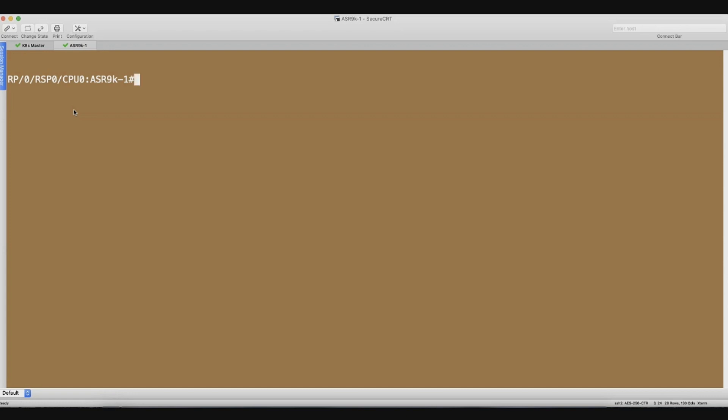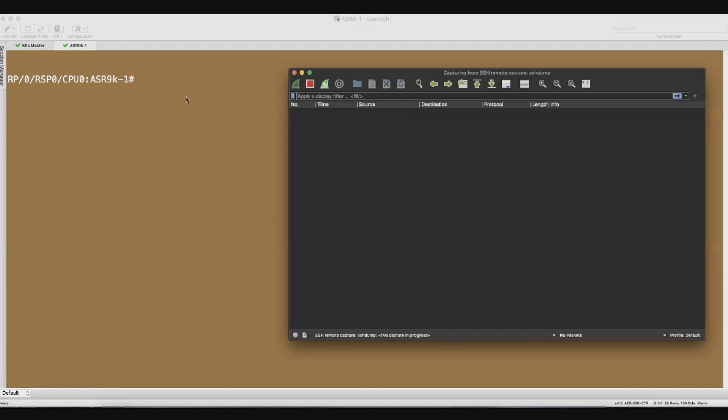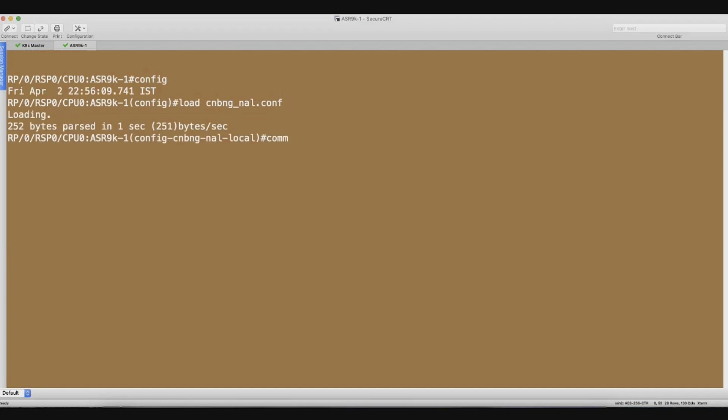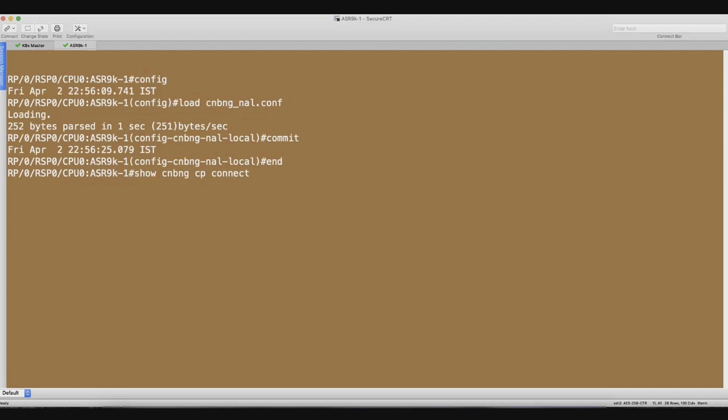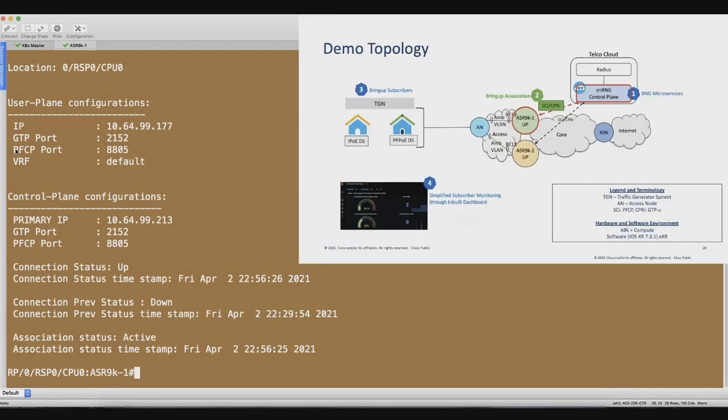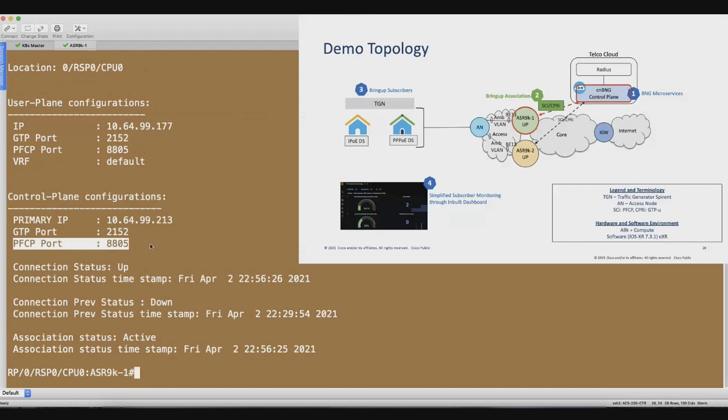To connect a 9K is basically super easy. You can do it either through ZTP. Here we are starting the Wireshark first just to see what is happening in the background. You can do it to ZTP or you can apply, push the configuration to the netconf. Basically, it is just a two line where you say what is your IP, what is the peer IP, and there you have the connection already being set up as soon as you apply the relevant configs. You get the association active and we are using, as I was saying, PFCP protocol for this.